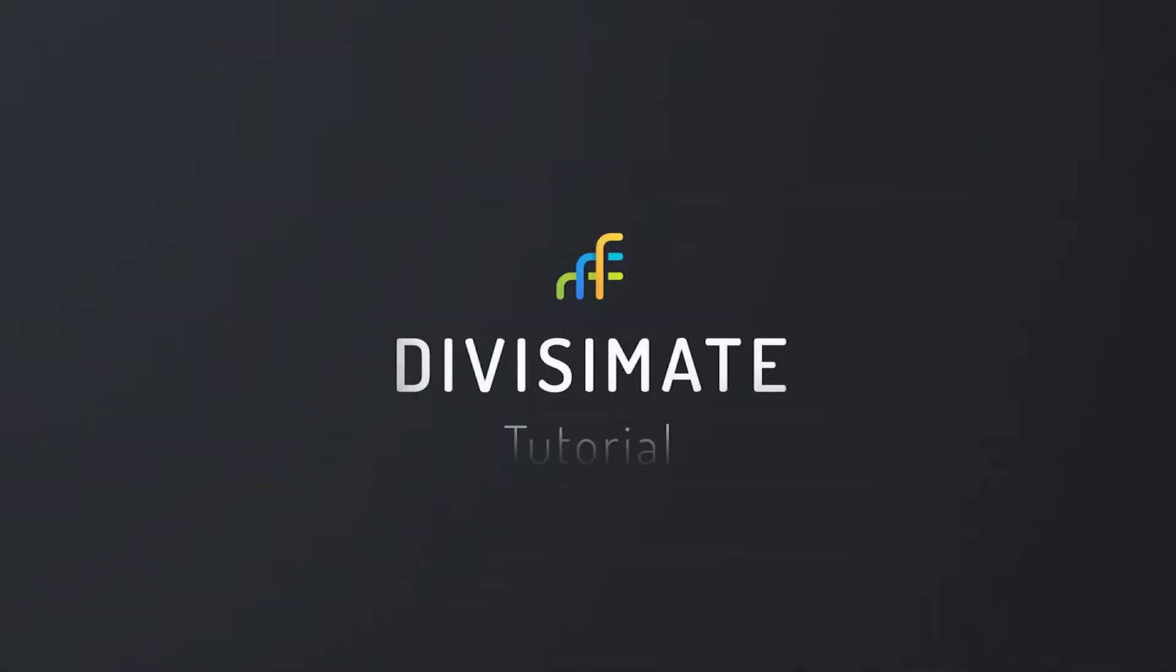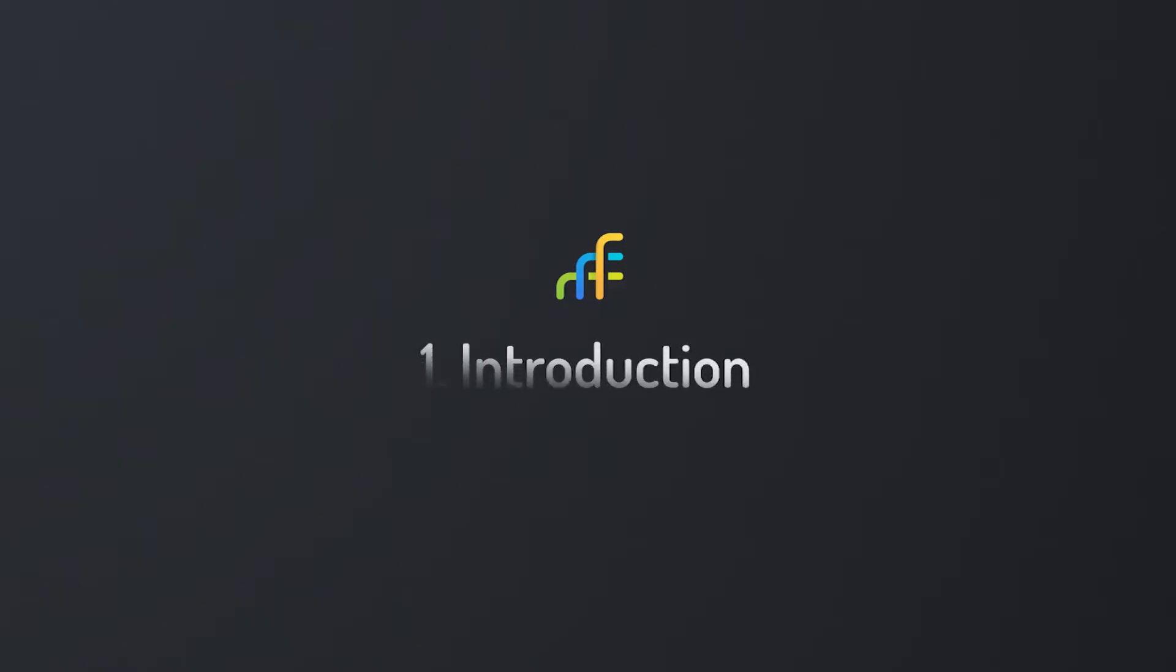Hi, my name is Steffen. I am one of the creators of Divisimate and in this video I will walk you through the concepts and features of this software.